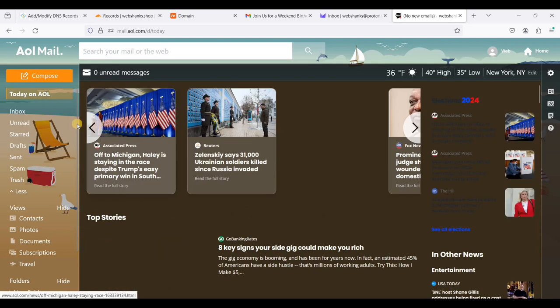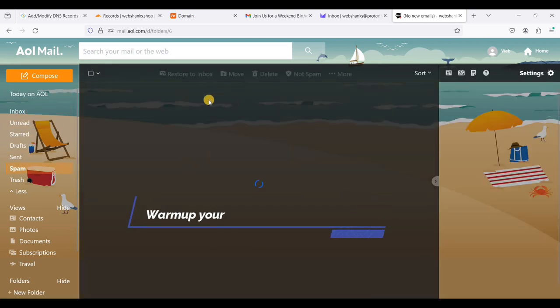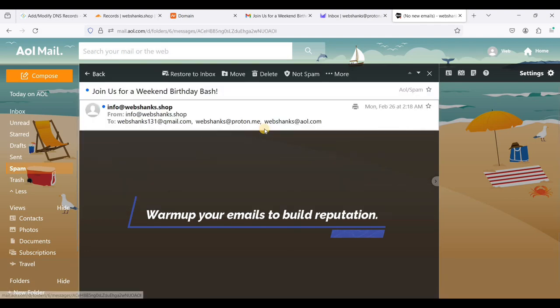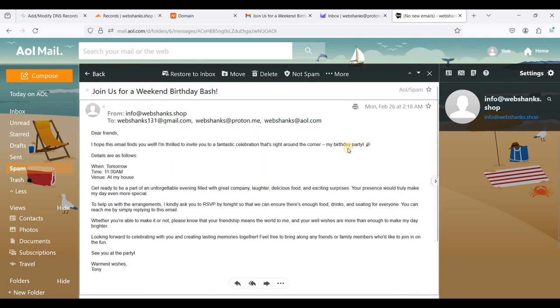We don't receive it directly on our inbox. Let's go to spam. We have it on spam.